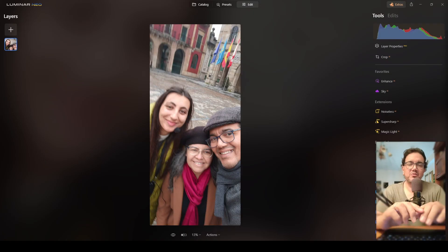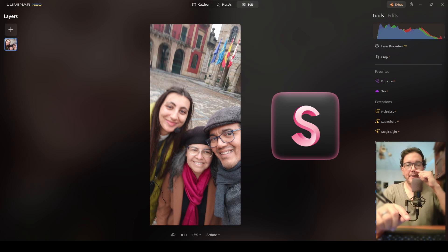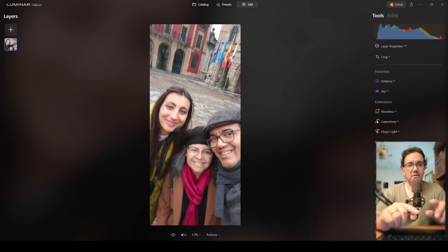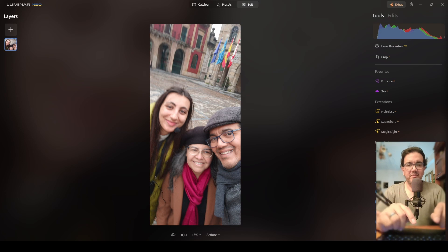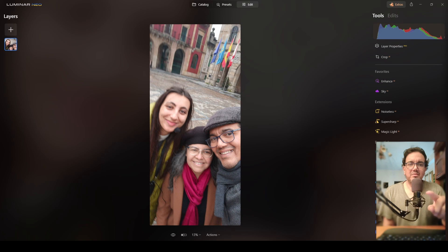Here we are with this photograph. I will be testing using this picture the Super Sharp AI extension that Luminar Neo has announced they've included in this new release. The reason I want to test this extension is because I shot this photograph using the same phone I'm recording myself with. This picture was shot on a trip back in December 2022 to Gijón in the province of Asturias, here in Spain.